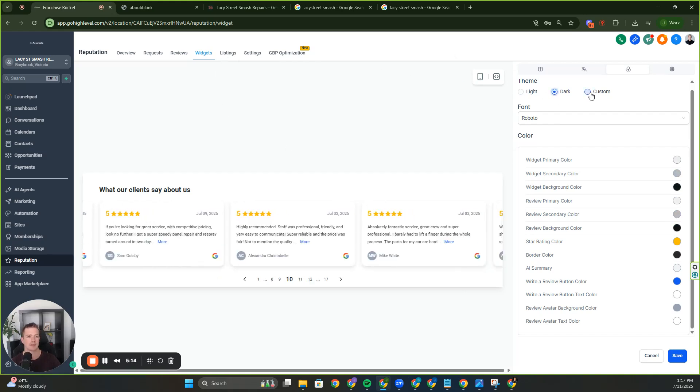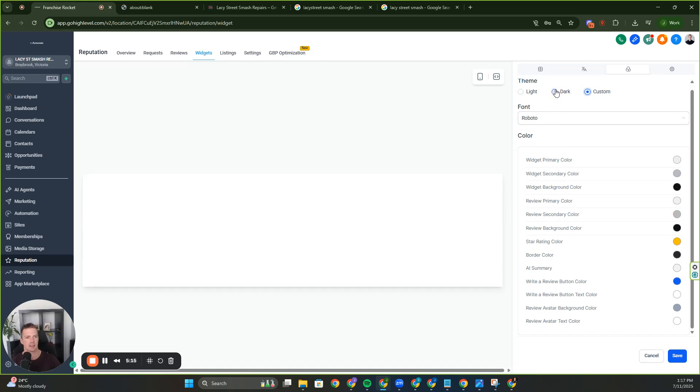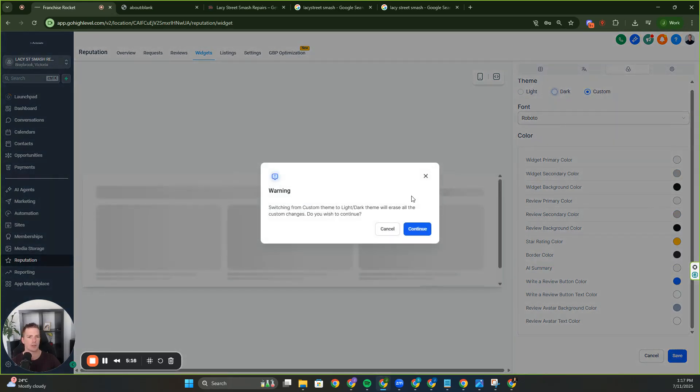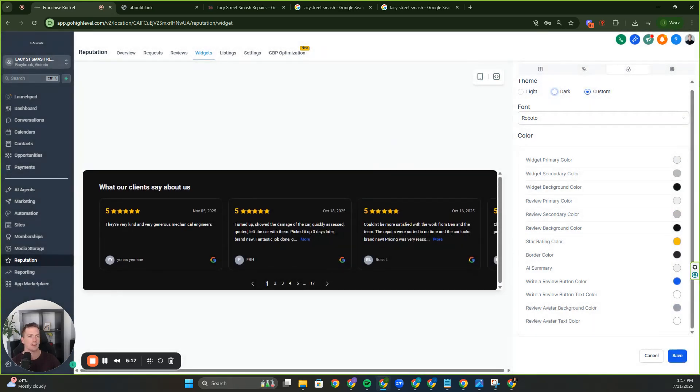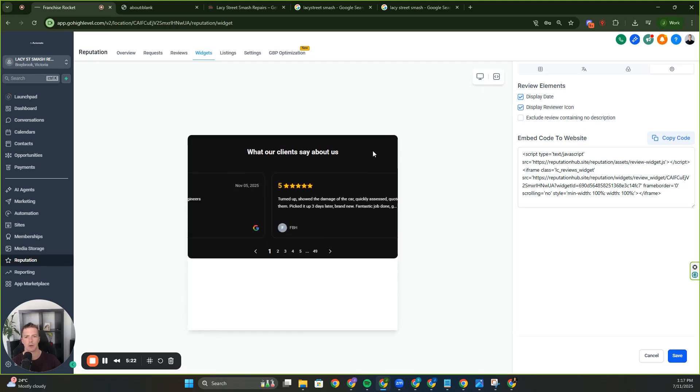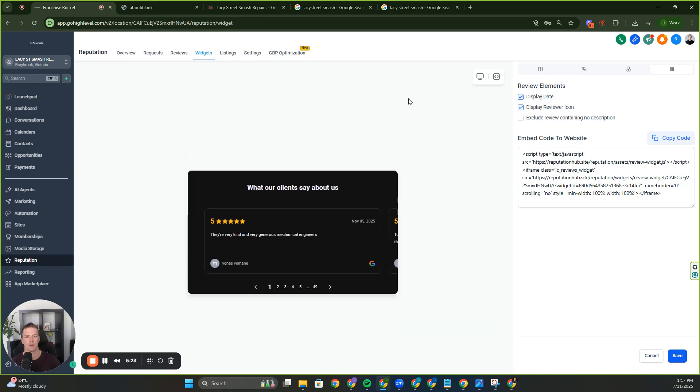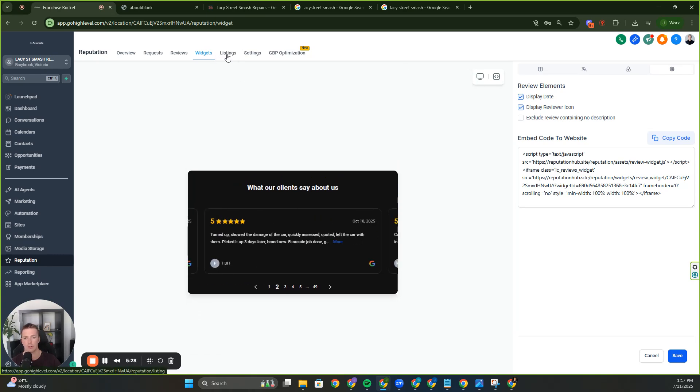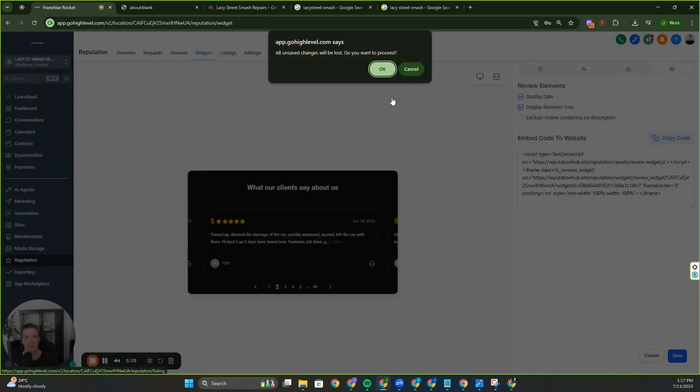It's a review widget that comes with GHL and all you have to do is copy the code and open up the text, the block editor on your website, whatever website it is, and drop that code and you're done. You never have to think about it again. Huge value benefit. You can customize the dark custom, whatever you want. Over here, you've got even more settings. You've got what it looks like on the phone as well. So this is your review widget. Highly recommend you utilize this.